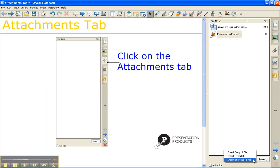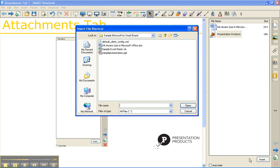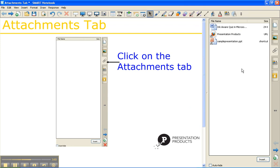Your last option is Insert Shortcut to File. Remember, this is only going to insert as a shortcut, so if you are sharing this with other teachers, you may want to only consider the Copy of File option instead of Shortcut to File. It works the same way — it's going to allow you to browse your computer, find the document that you need, and then hit Open. After you've inserted it in, you can see that it's going to tell you it is a shortcut. Same thing as before, double-click on it to open up the supporting file.